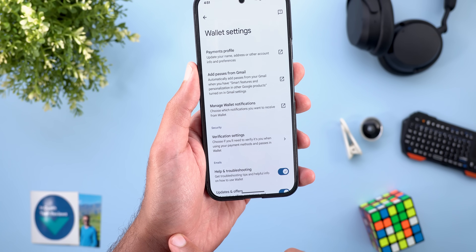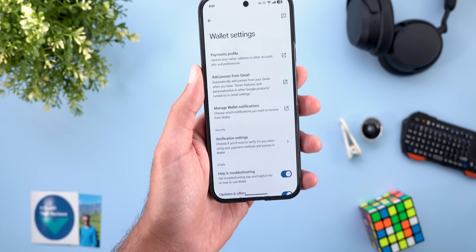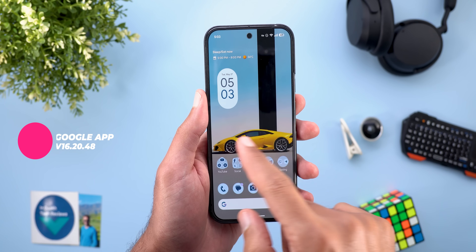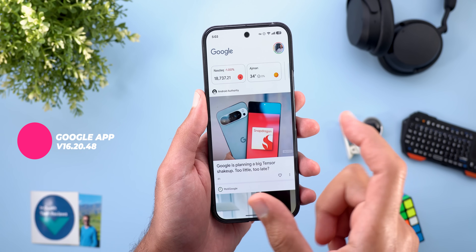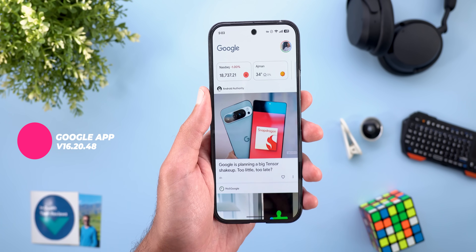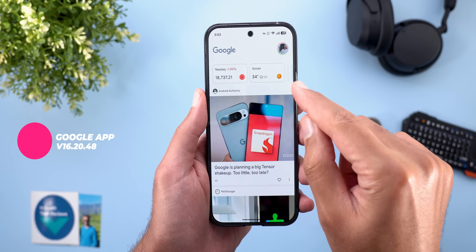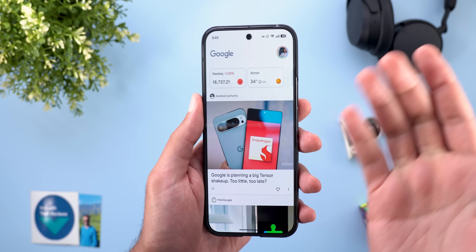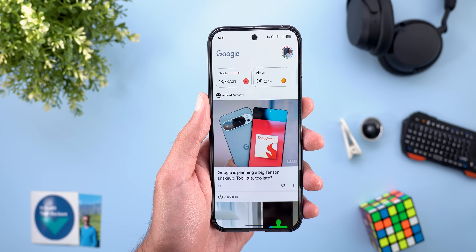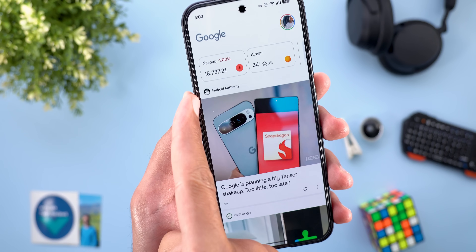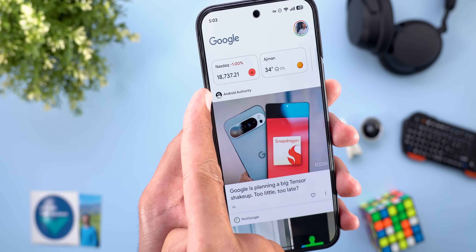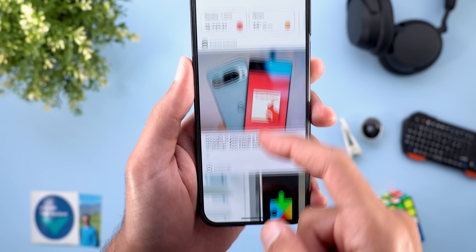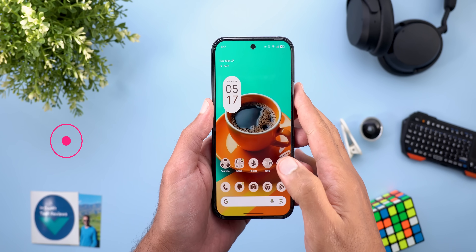In the Google app, we're back to the full-width design of Google Discover, replacing the narrower, more rounded cards design from just before. Google also moved the website name to the top instead of the bottom, with a bigger icon than before.